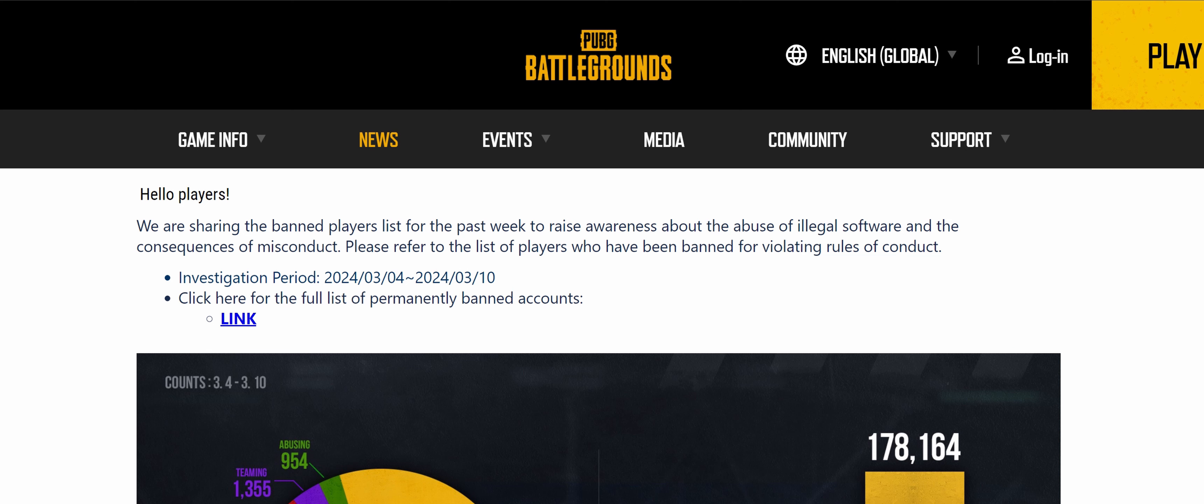To raise awareness about the abuse of illegal software and the consequences of misconduct. This is the investigation period of 2024-03-04 till 2024-03-10. That is just in one week. Click here for the full list of the permanently banned accounts.